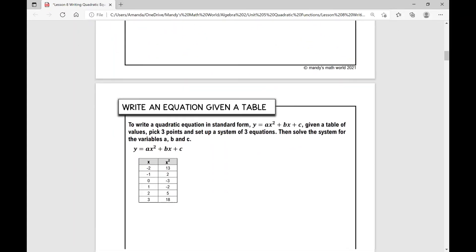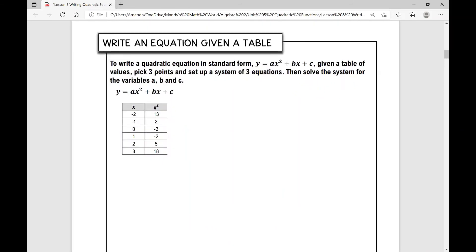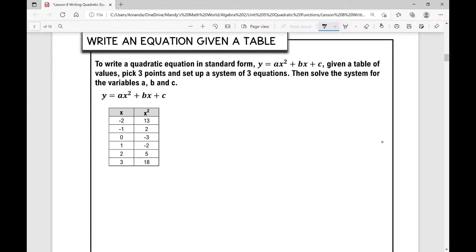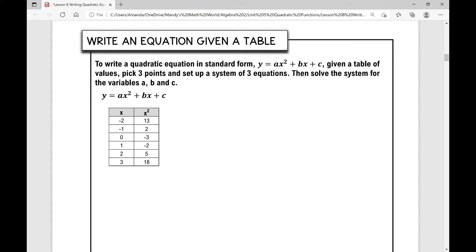In the next example, we're writing an equation given a table. All we're going to do is pick three points that would be pretty easy to use when solving a system of equations. When you're given a table, you only need three points, so pick three you'd like to use. I see zero, negative three — that's my y-intercept — which will eliminate the a and b variables and tell me the value of c. So I'll use that one first.